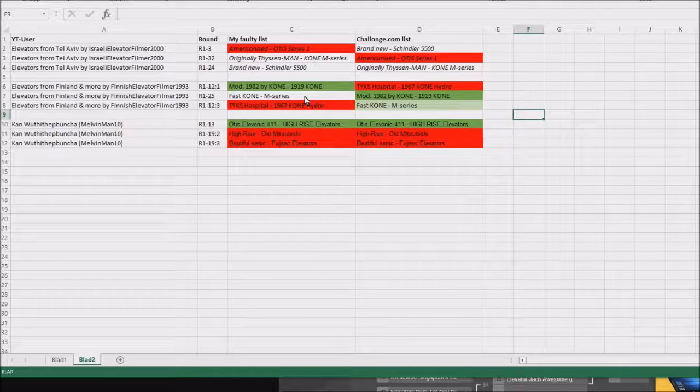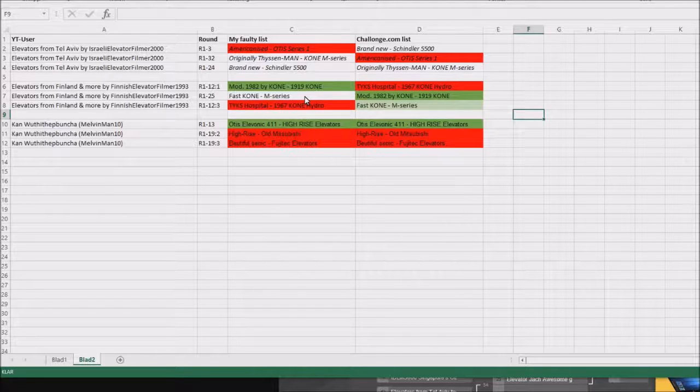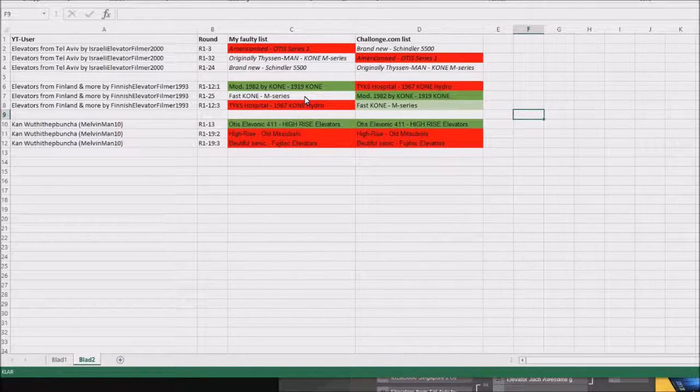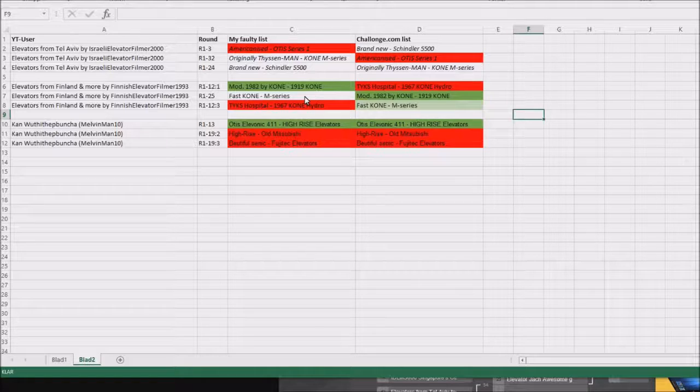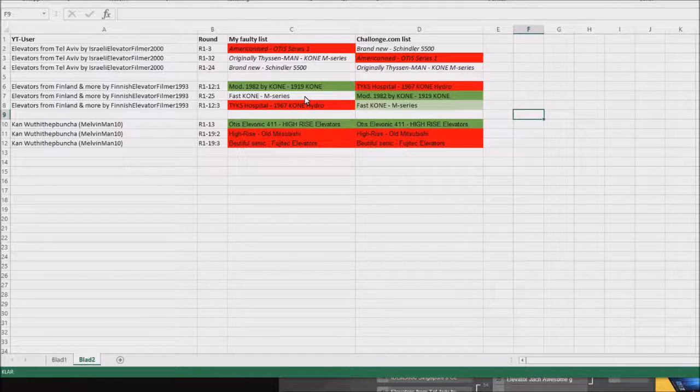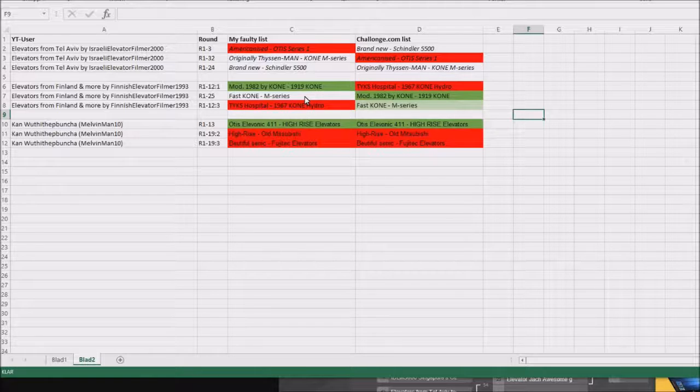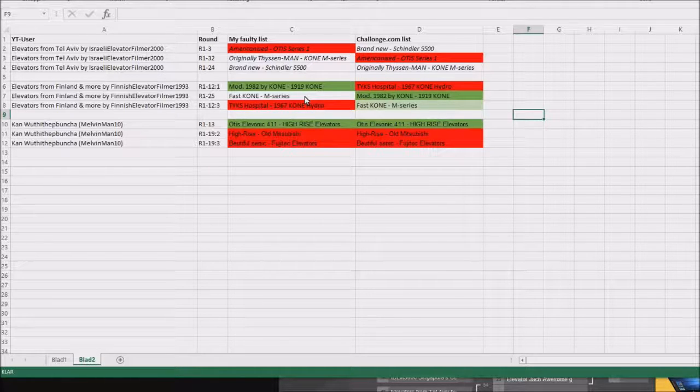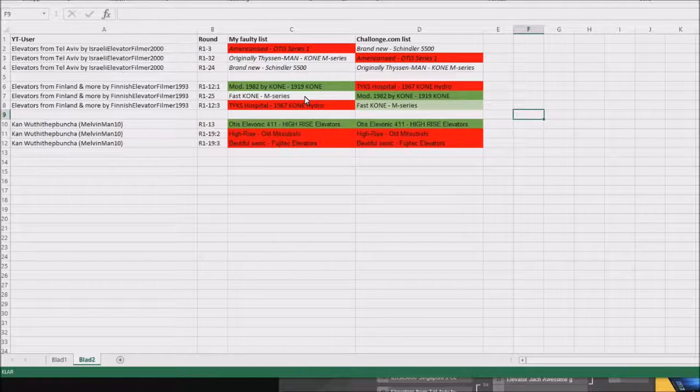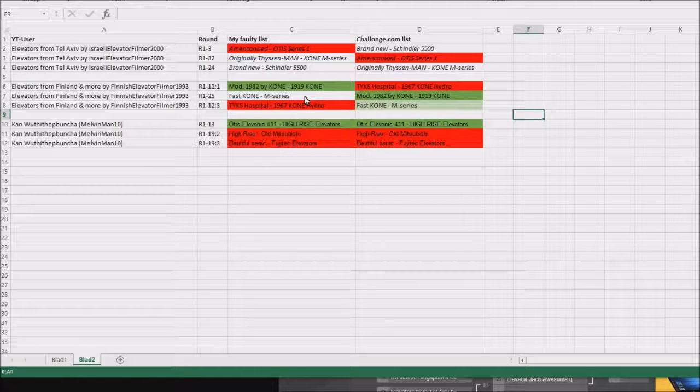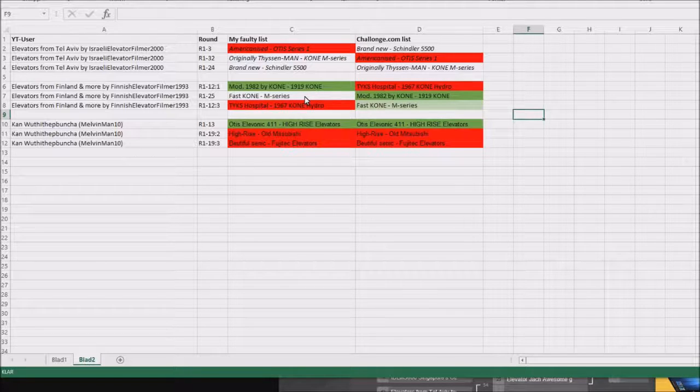Sadly, it did lose. The 1v1 was an elevator that wasn't scheduled to be there. It was the 1919 Kone Elevator that won, it was supposed to run in round 25. Instead the Fast Kone M Series will run there.